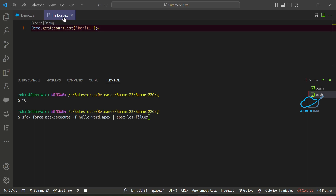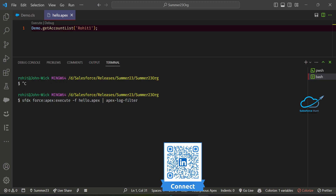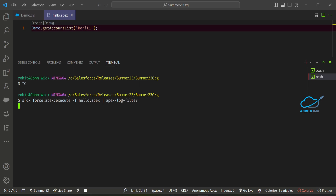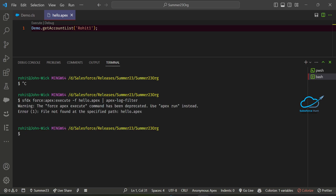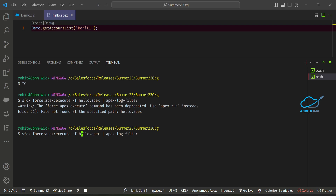My apex code file name here is hello.apex, so I use hello.apex in the command. Let me execute and observe — previously you saw lots of output like SQL queries and debug everything, but this time you will see only specific debug output for this code. Let me run it. It shows something like 'not found in path' — so always remember you have to give the correct path of this file. Let me copy the relative path and paste it here.